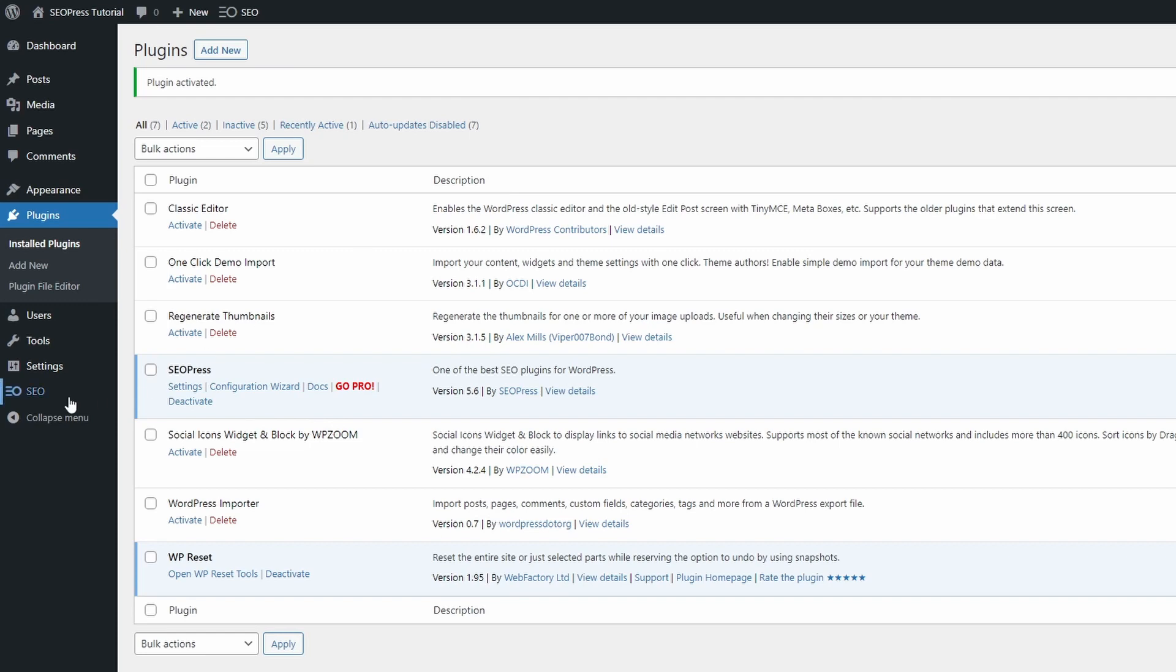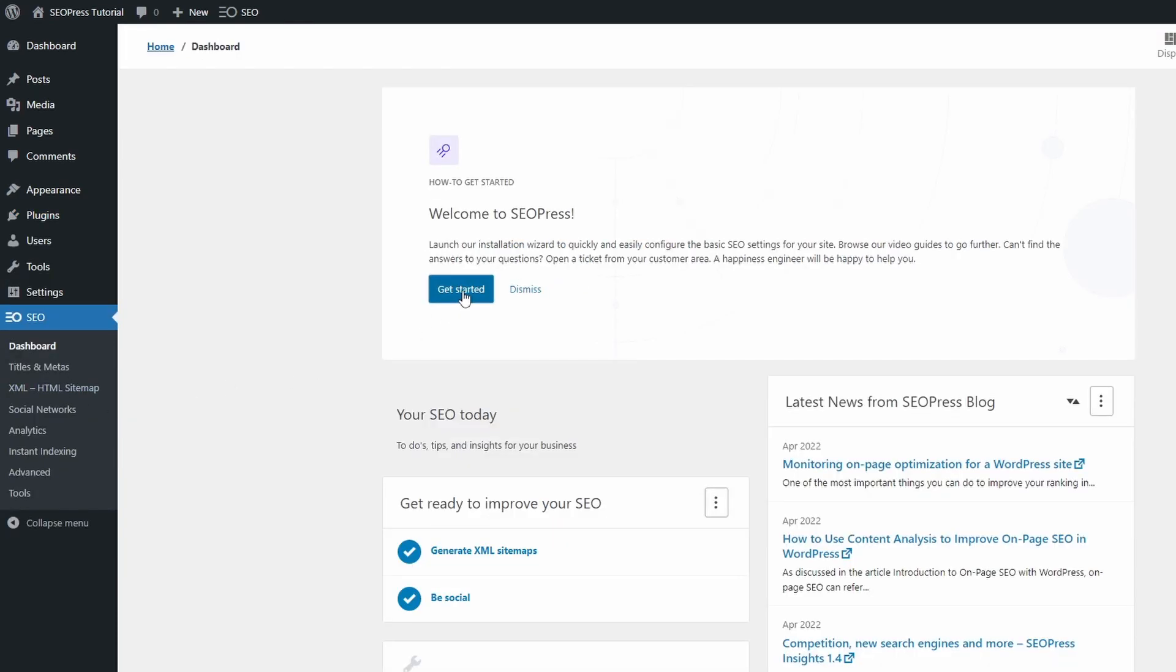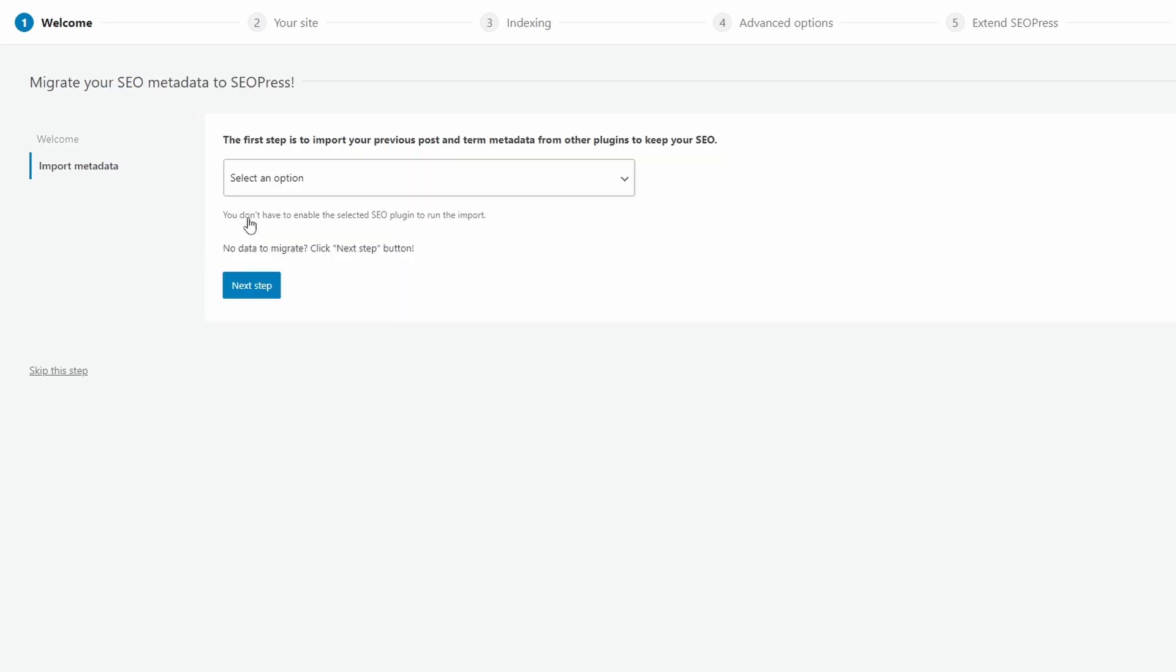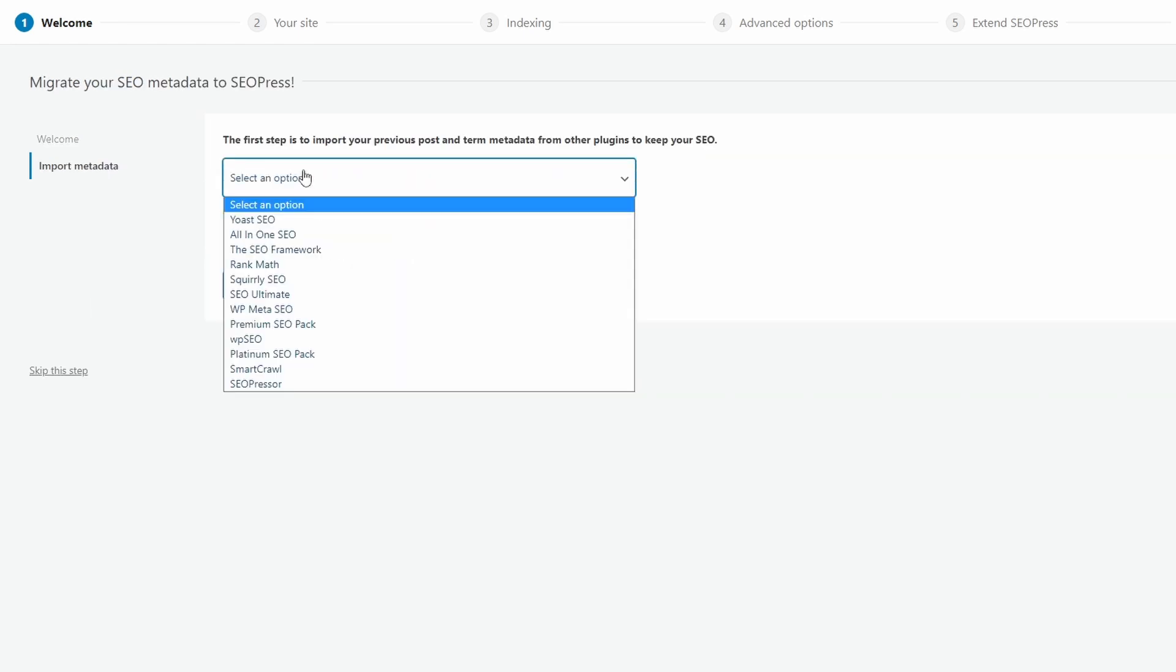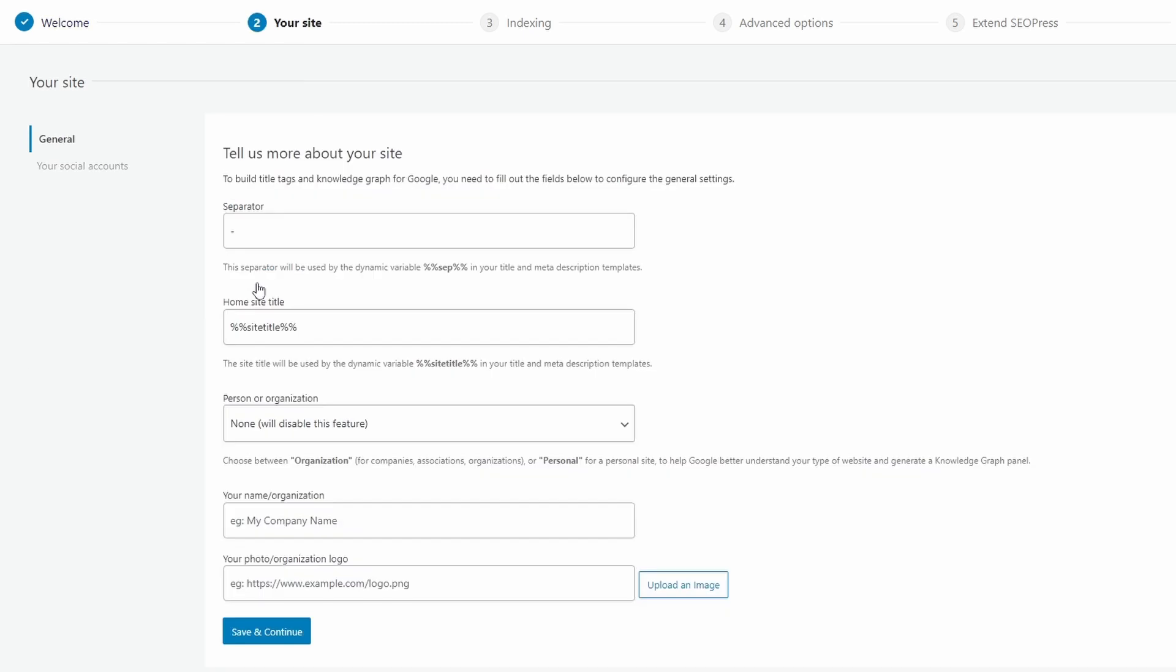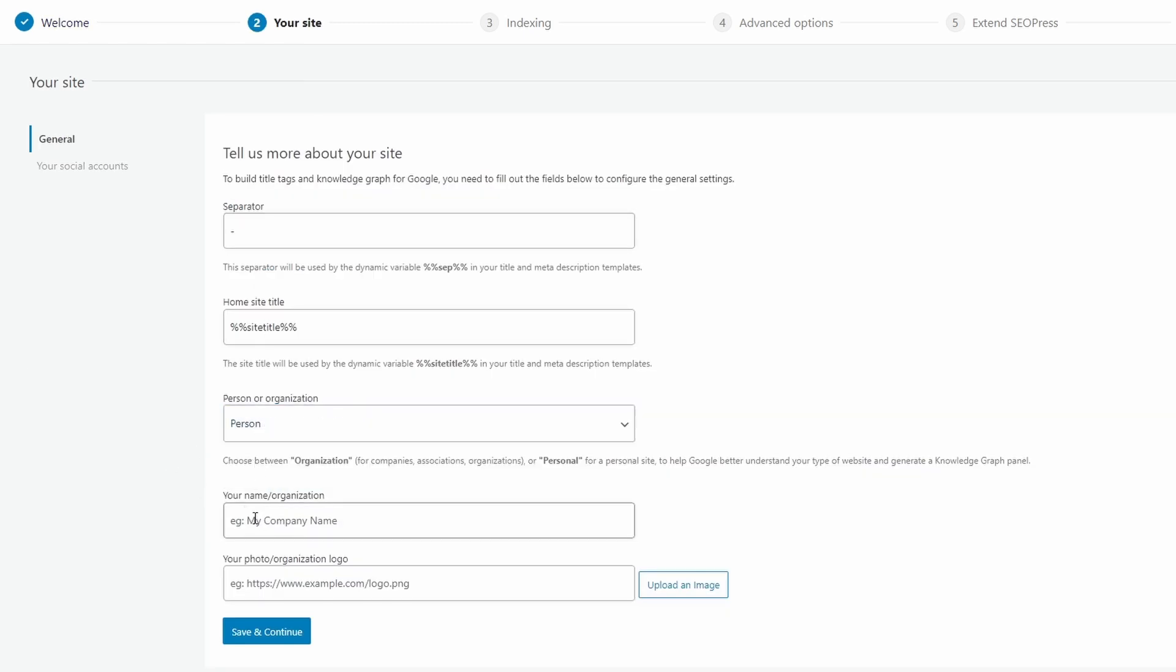When you first activate it, you have to manually start the configuration wizard. You can import your settings from other SEO plugins. On the first step, you can select some general settings for your site and your social media profiles.